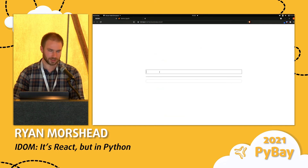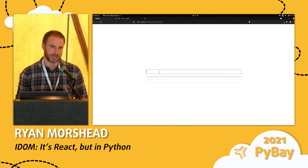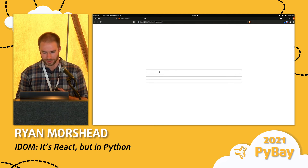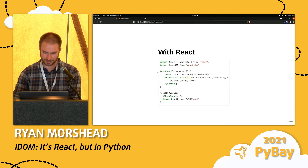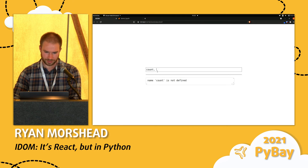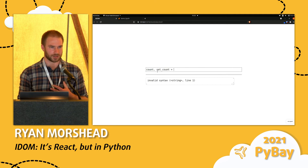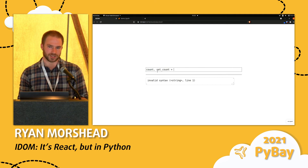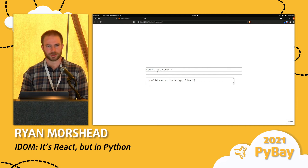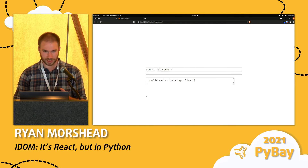Basically what IDOM does is it uses a pattern called hooks, adapted from React. The way it works is you get back a count value and a set_count callback. When you call the set_count callback, the function you were defining will actually get rerun. And instead of modifying an existing button, you actually return a new button that includes the new count. So it's kind of a different pattern.